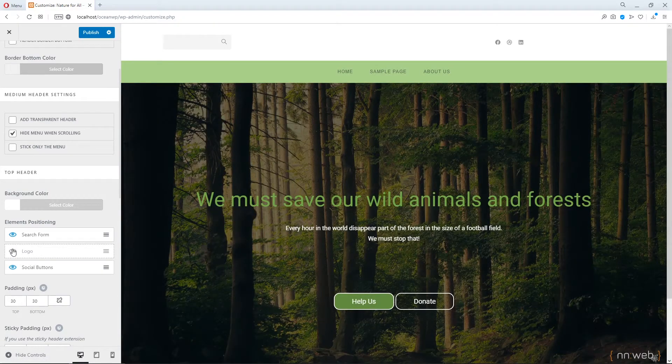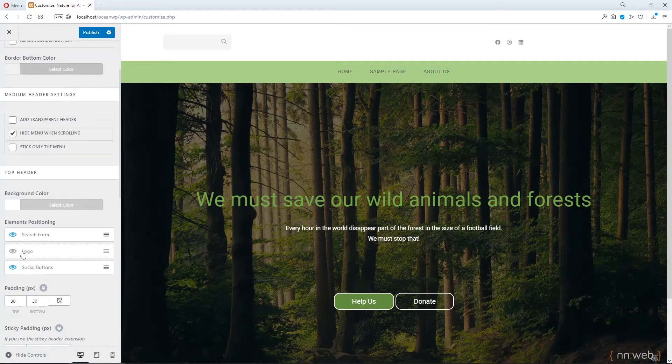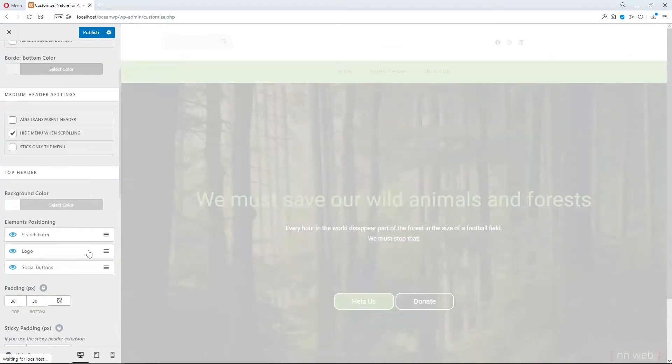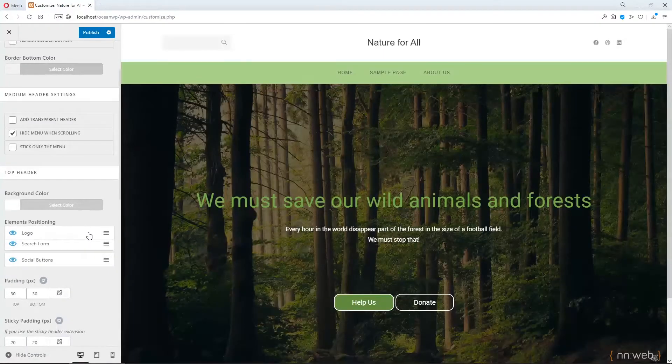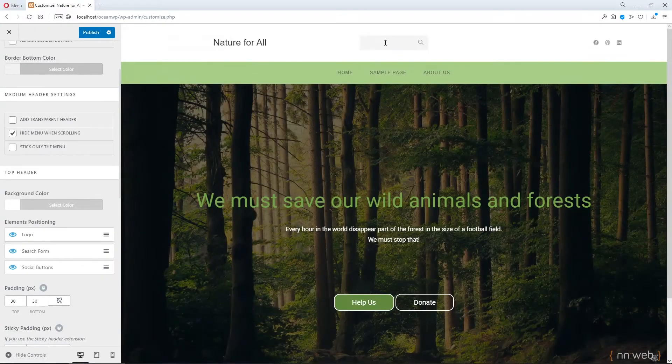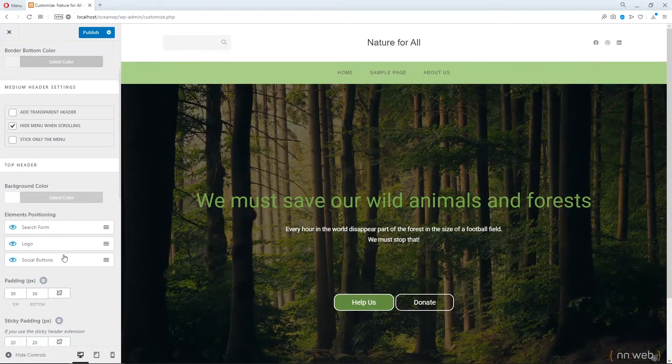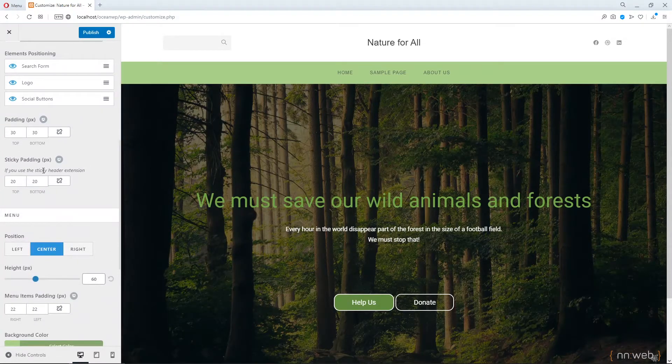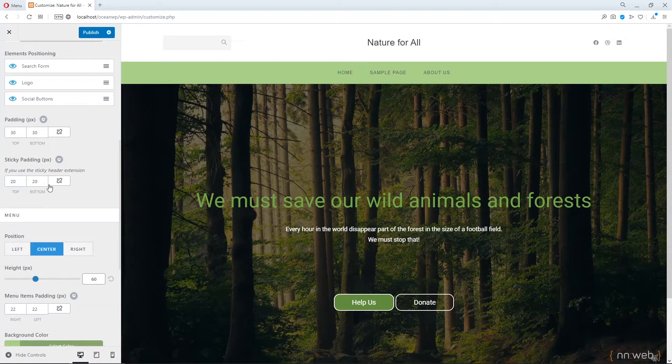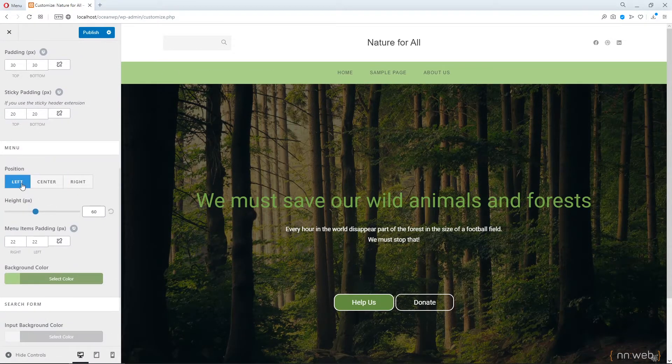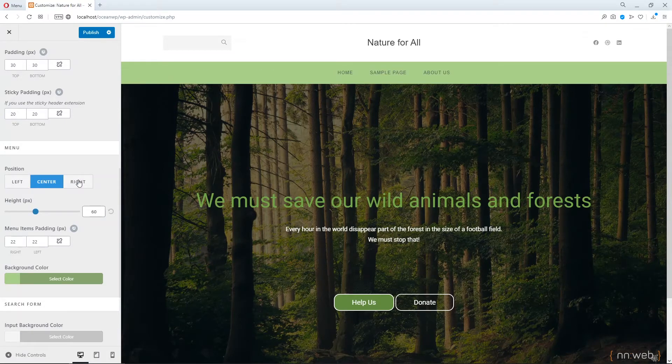And just leave the social icons or buttons. Also, you can move your logo, for example, here and search form here. Here we have the padding, styling and position for our menu.